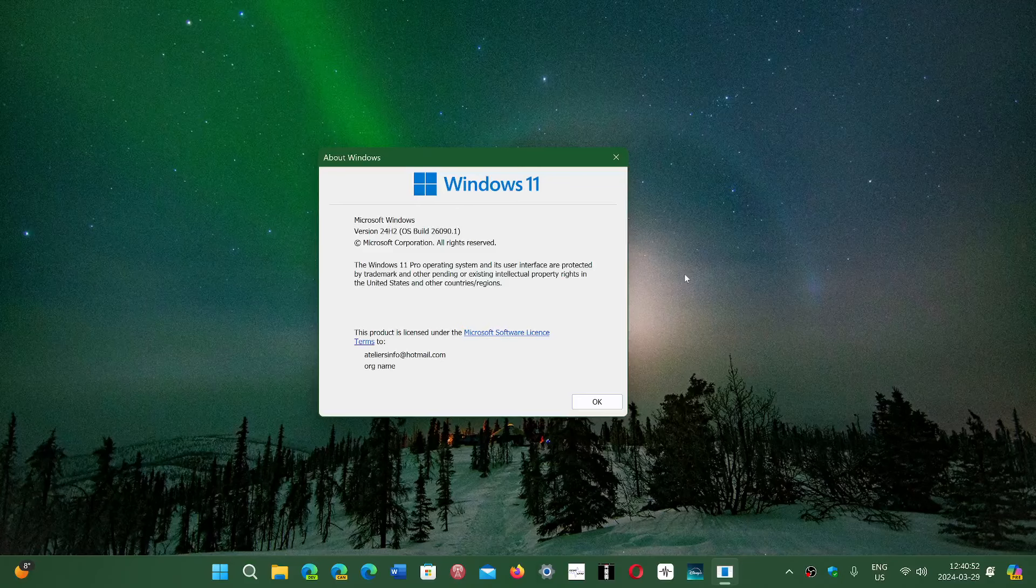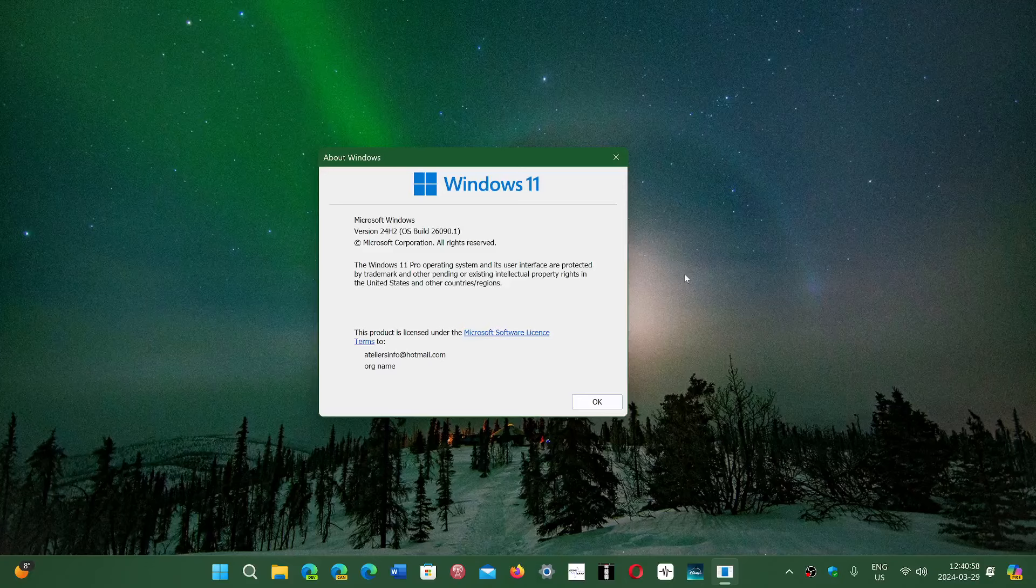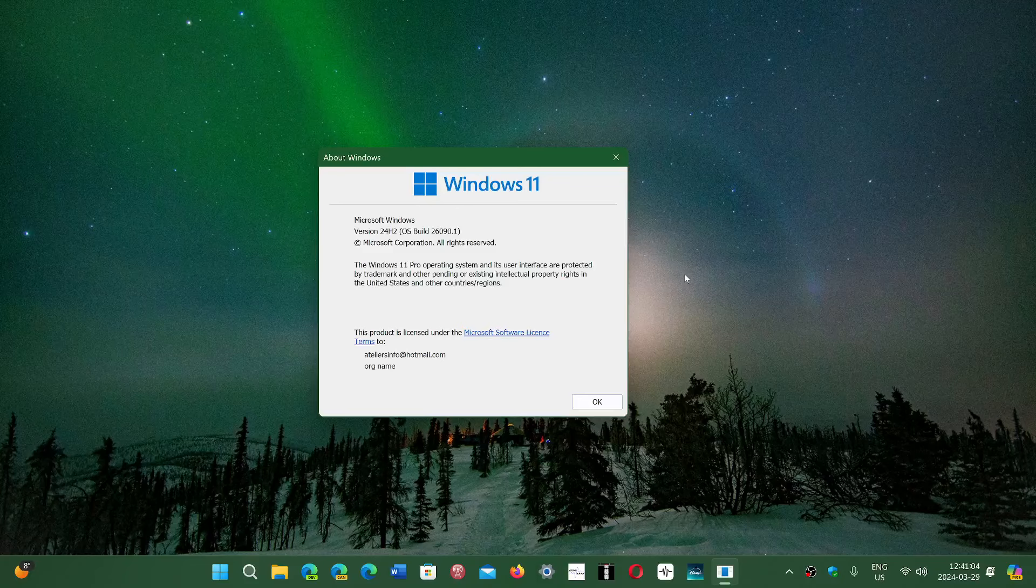That's the change they've made. They're also telling everyone you've got until October to move on to 23H2 to continue getting security updates after that.